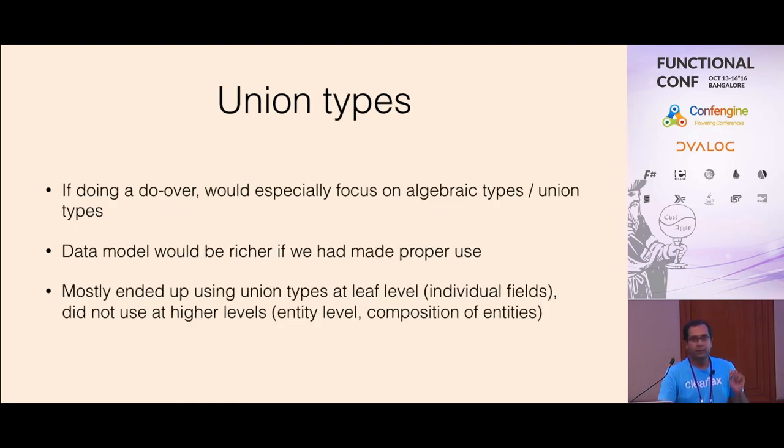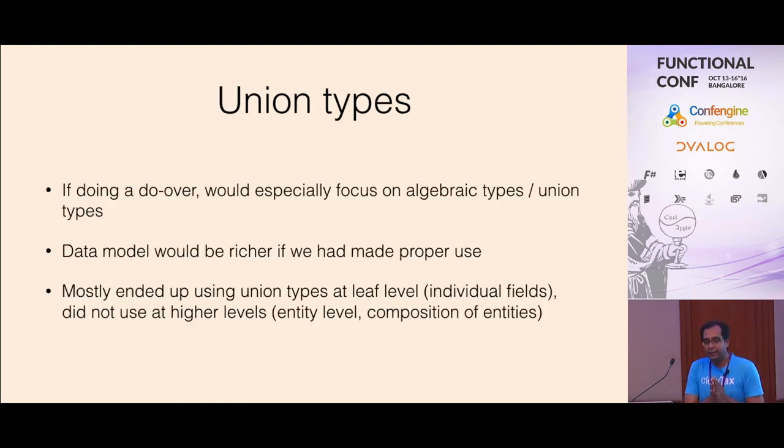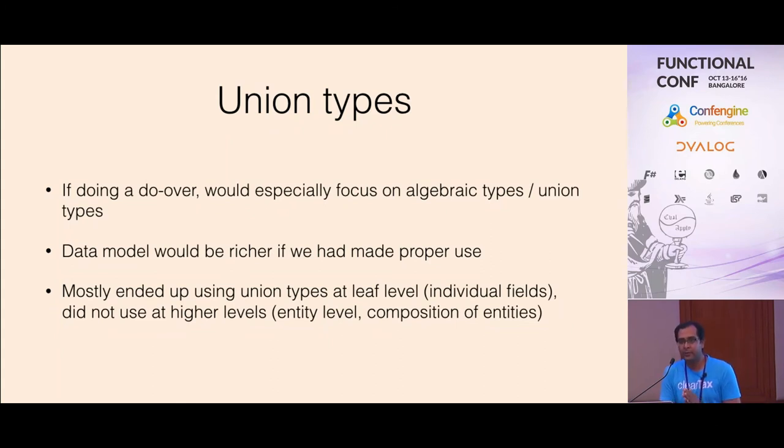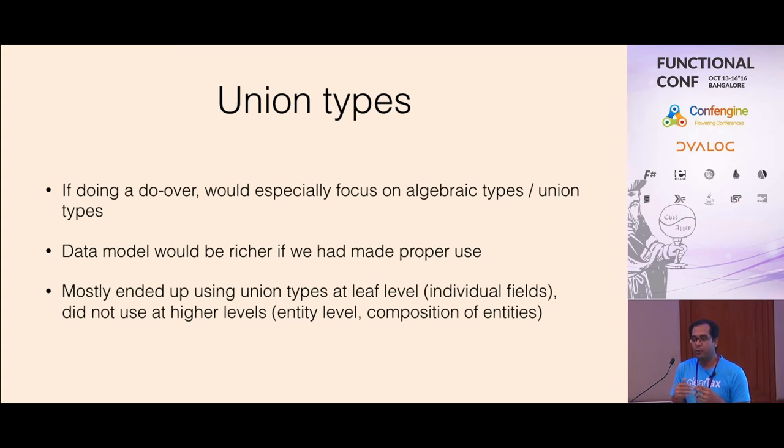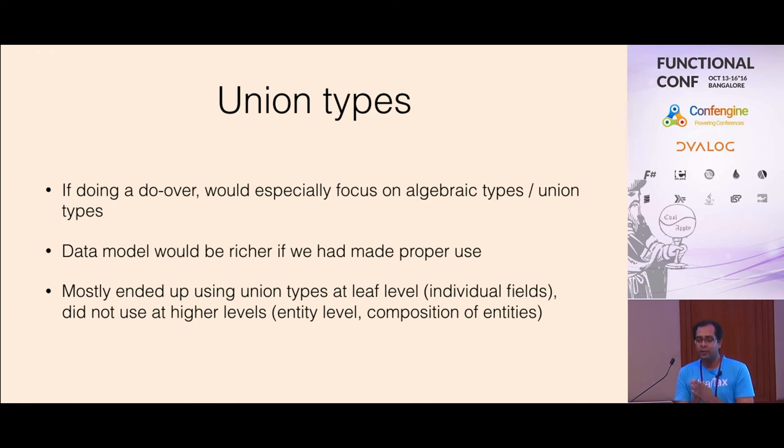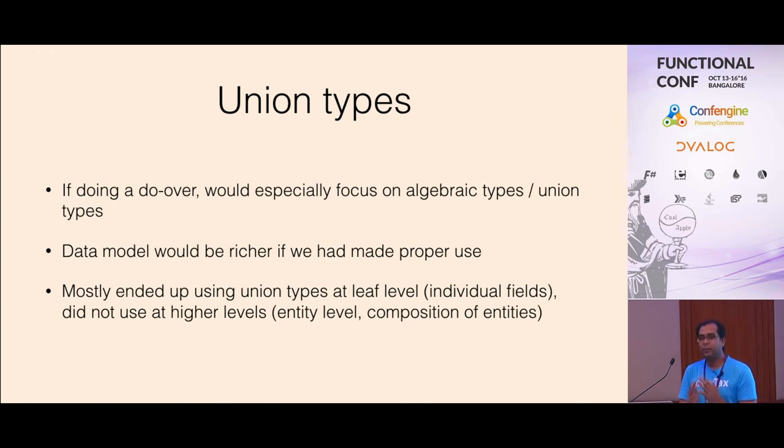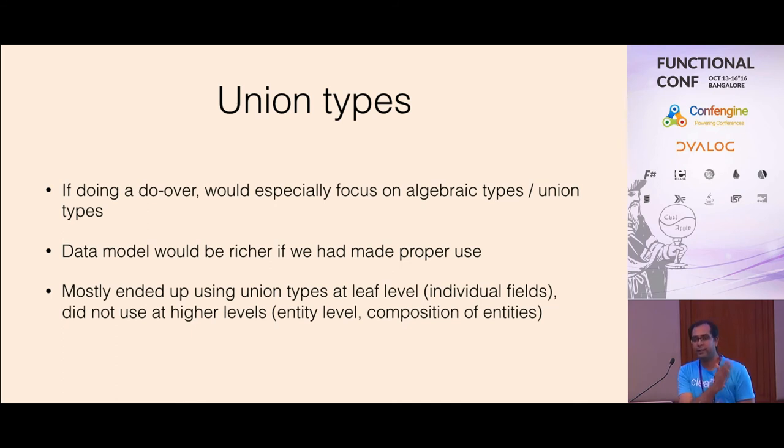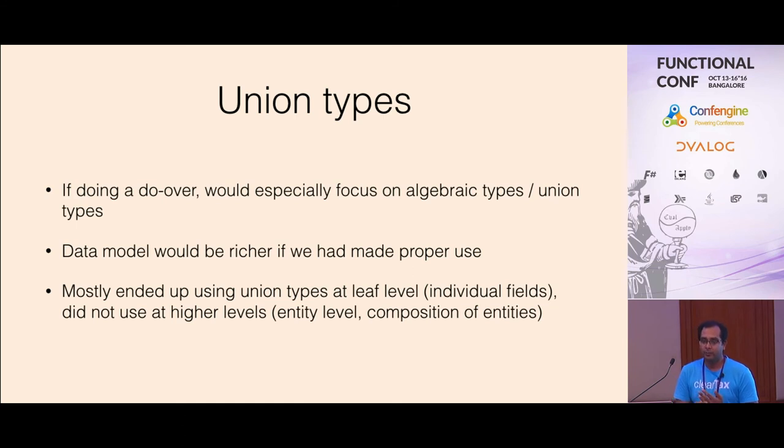Another regret I have is that we didn't really use the algebraic types, the union types well. We mostly ended up at very leaf level in the data structure. We could have used or leverage the union types at a higher level. But mostly it was used at the leaf level. This is something that we could have used better.